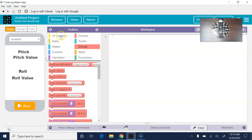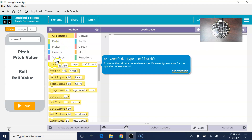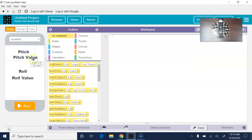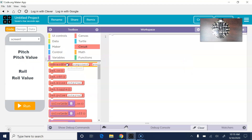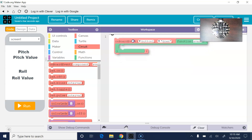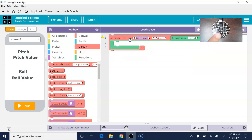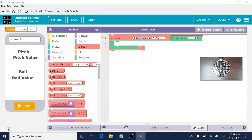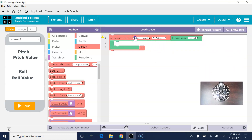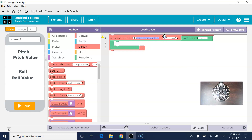You'll probably remember we have an on-event for when something happens on the screen. We also have an on-board event, which is what we're going to use — that's for when something happens on the actual circuit. You could use that to code the buttons, but we are going to use it for the accelerometer. Whenever the accelerometer changes, we want some things to happen.